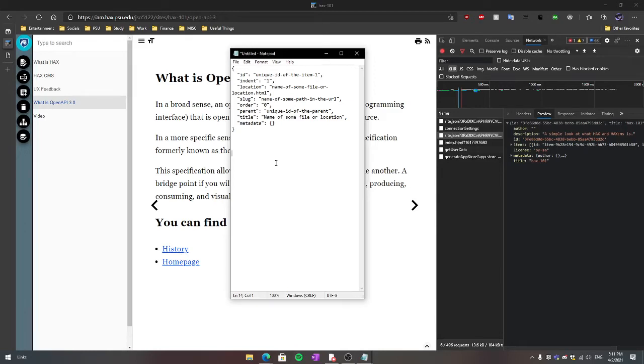Hello and welcome back. This is UIX Kinguin, and today I want to talk to you guys about headless development, also known as decoupled development.